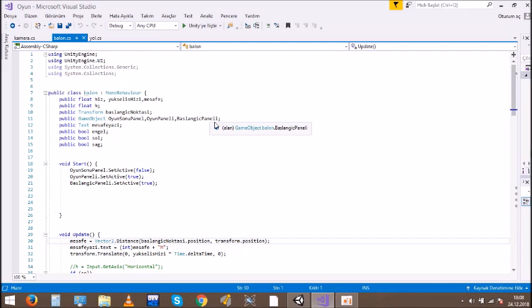Then, we wrote the code to measure how many feet the Balloon rises and print it on the screen.